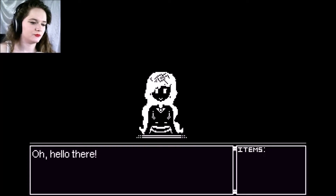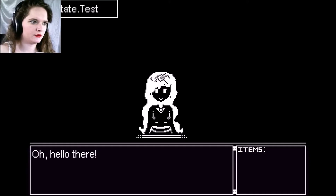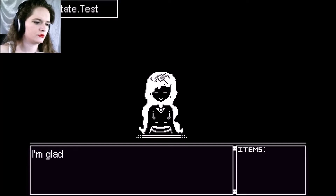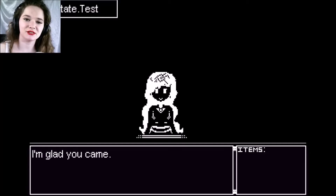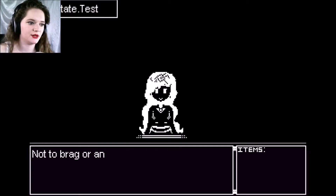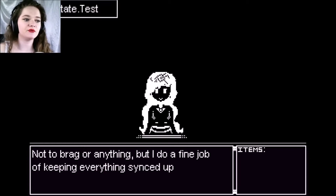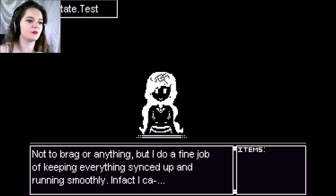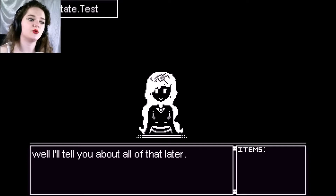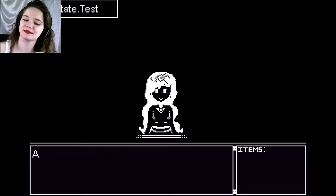Hello there. Do I press something? Hello there. Self-state test. I'm glad you came. My name is Kabi Lake, the central processor of this entire world. Not to brag or anything, but I do a fine job of keeping everything synced up and running smoothly. I can't... well, I'll tell you about all of that later.